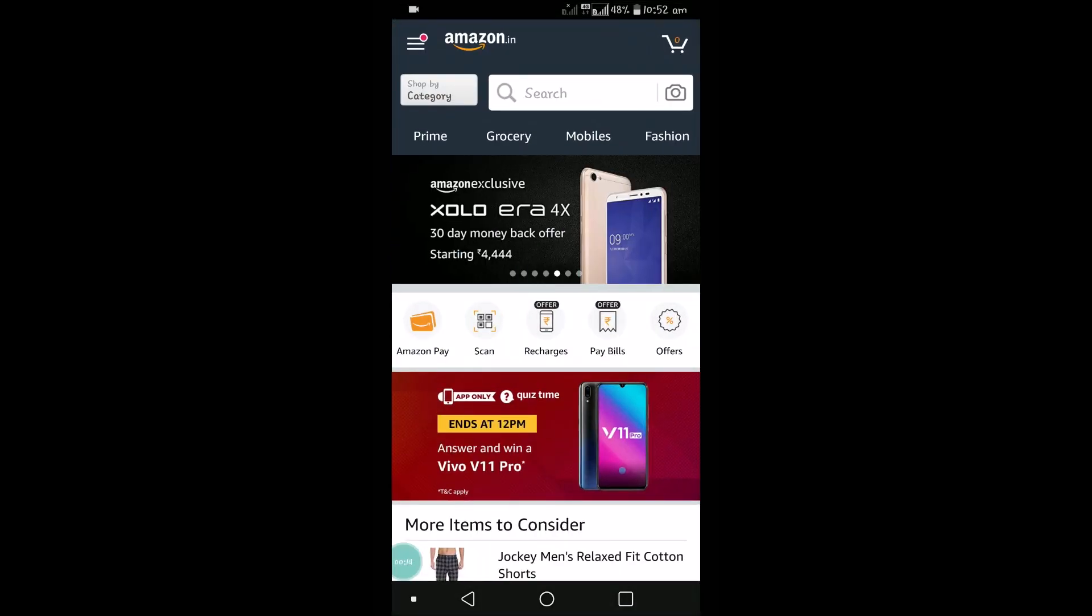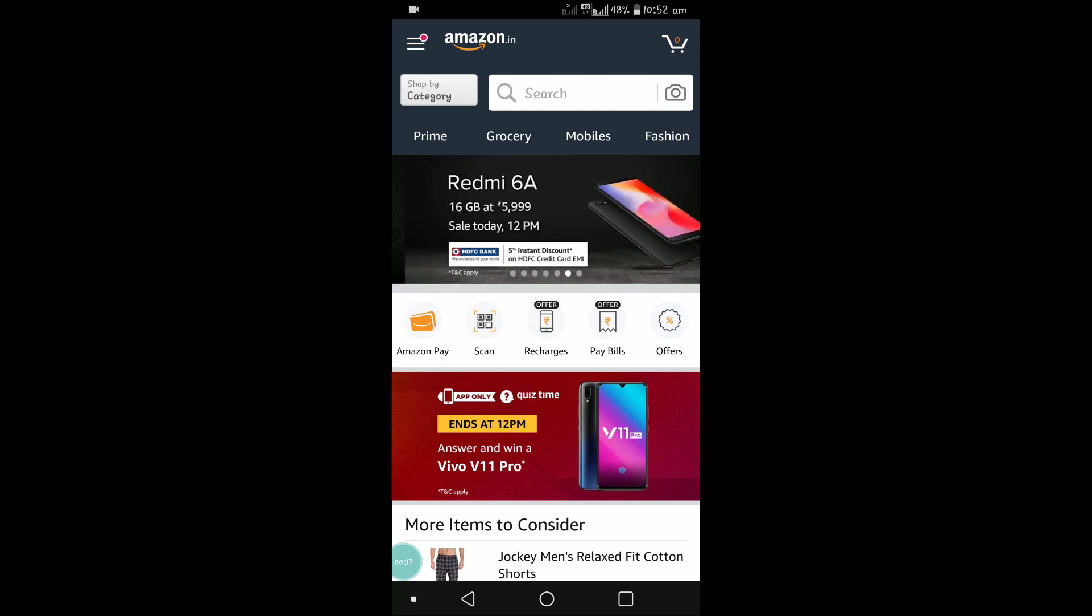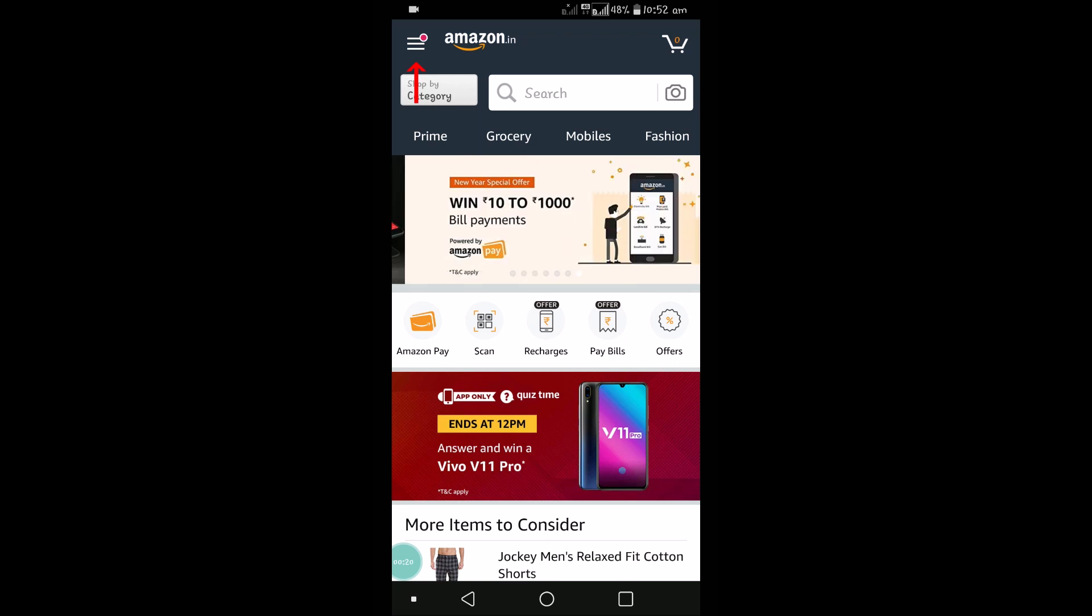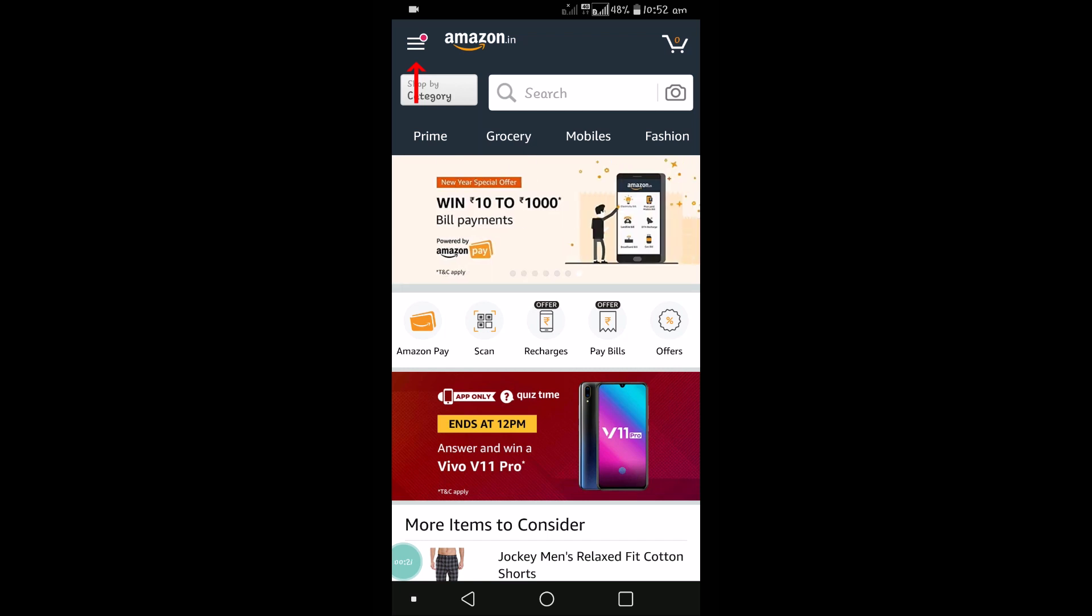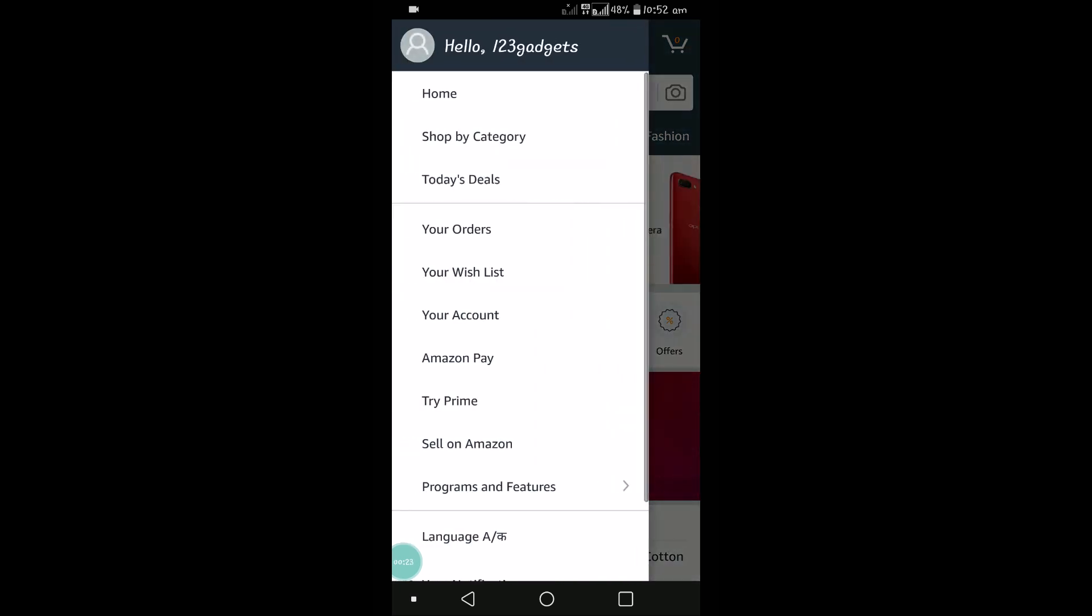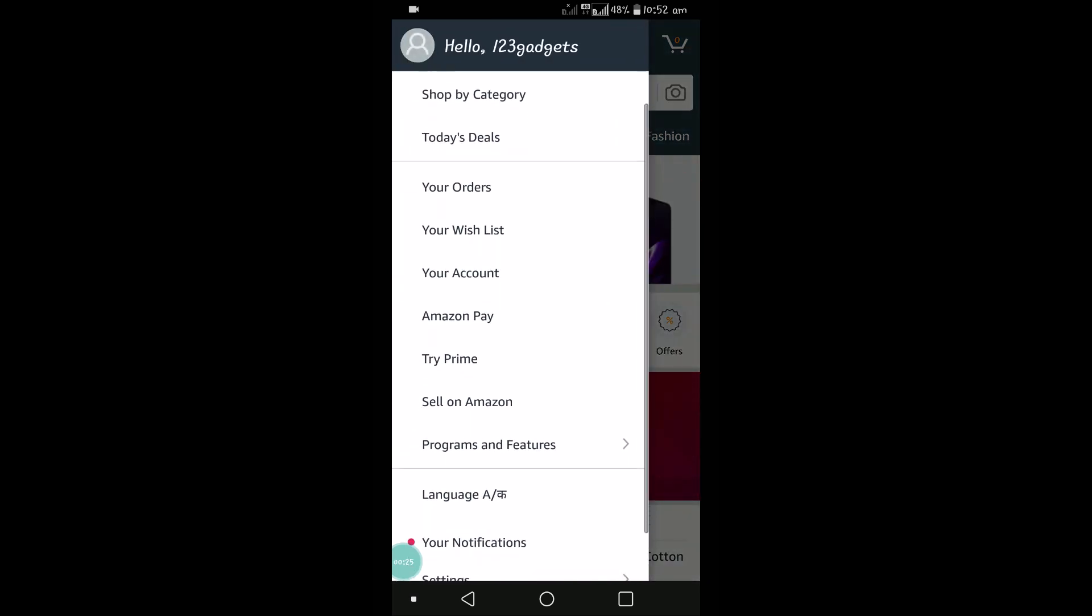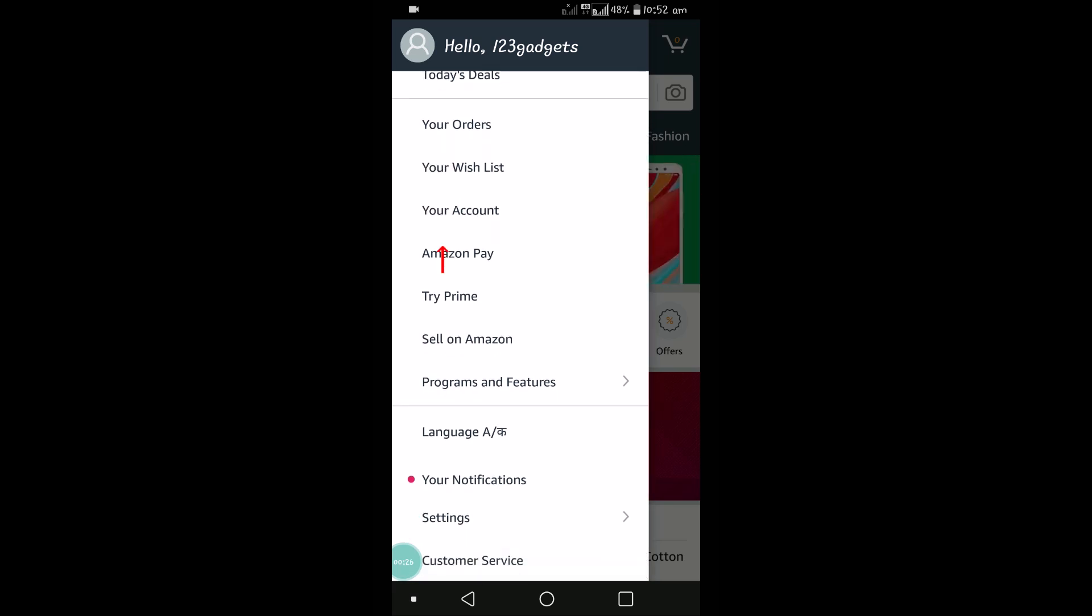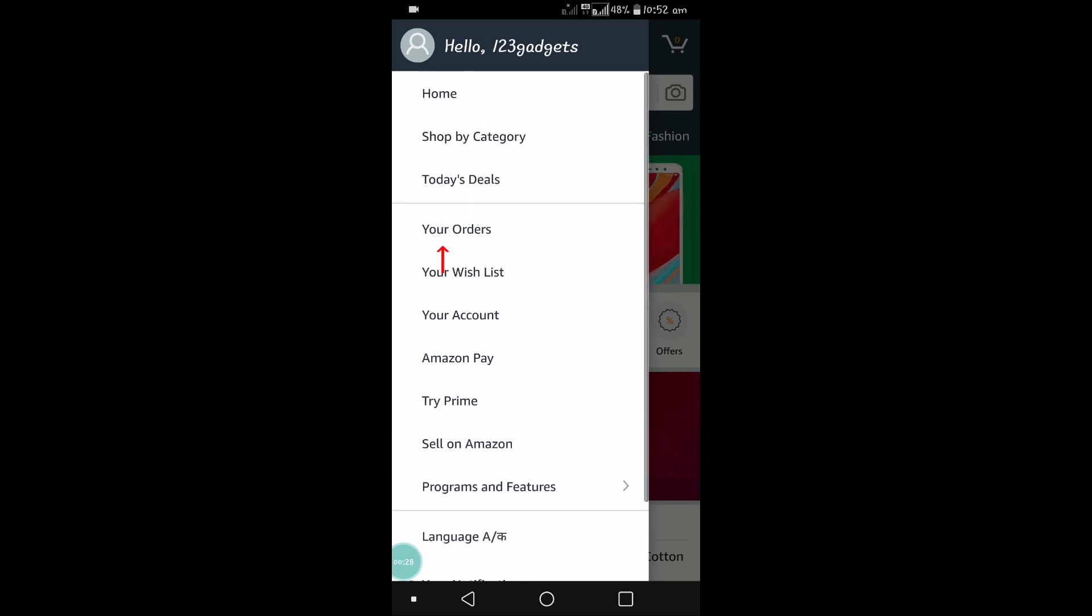Open the Amazon app and click on the three lines at the top left. Click on that to get the options, and then click on Your Account.